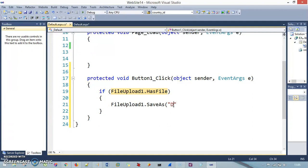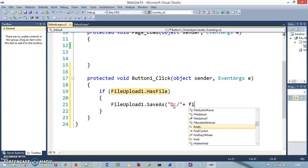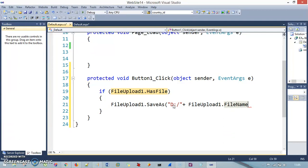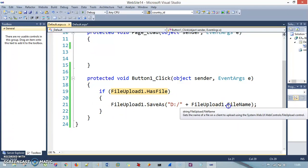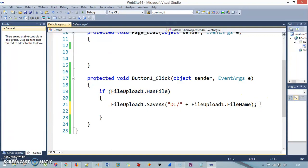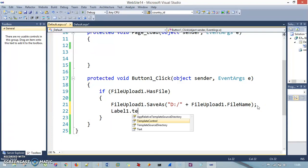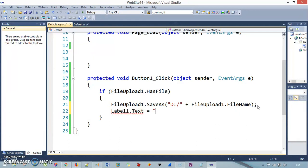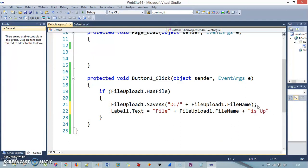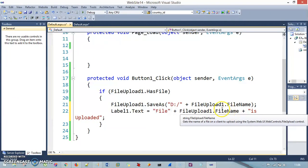I will provide the D drive path, then use the concatenation operator plus, and then FileUpload1.FileName. This particular line will save that file in the D drive location. Then for the label, I set Label1.Text to say 'File' plus FileUpload1.FileName plus 'is uploaded', so the label will display the filename and confirm it was uploaded.